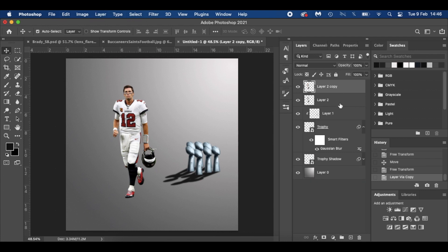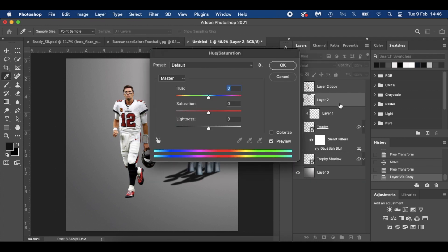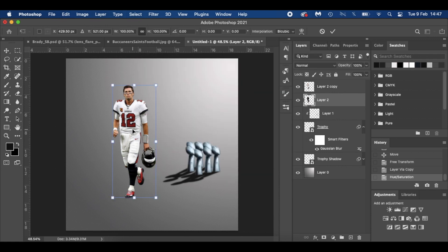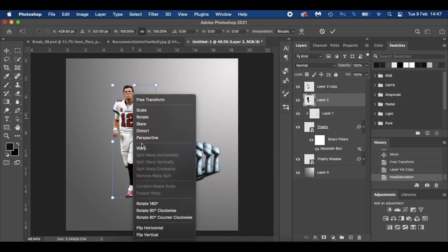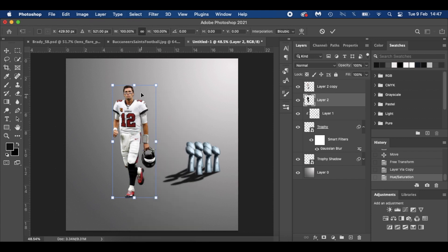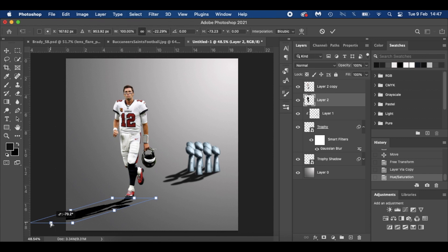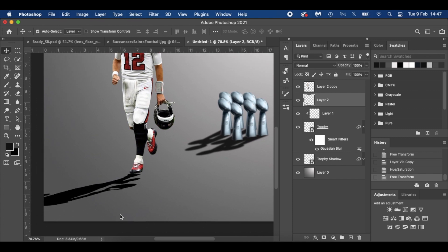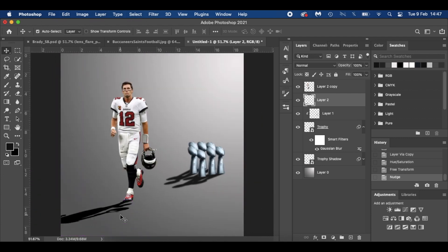We're going to duplicate him with Command J. On the bottom layer, Command U — Lightness — slam that down to minus 100, click OK. Command T, right-click for Distort, and we're going to drag him down in the same direction, pulling that shadow out. Hit Enter. If you notice his shadow's not lined up with his feet, go ahead and use the arrow keys on your keyboard.